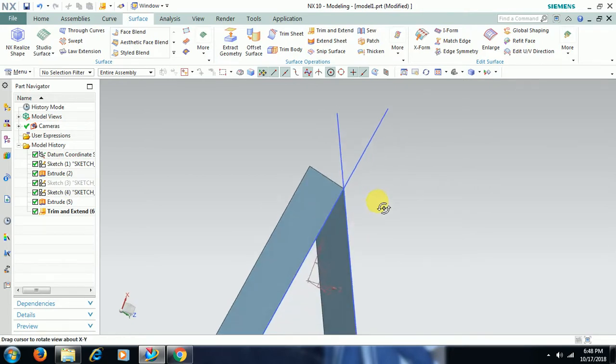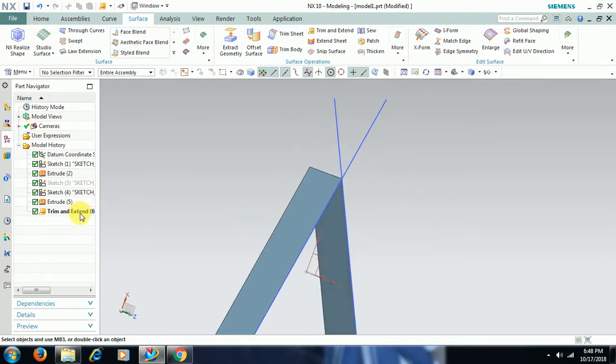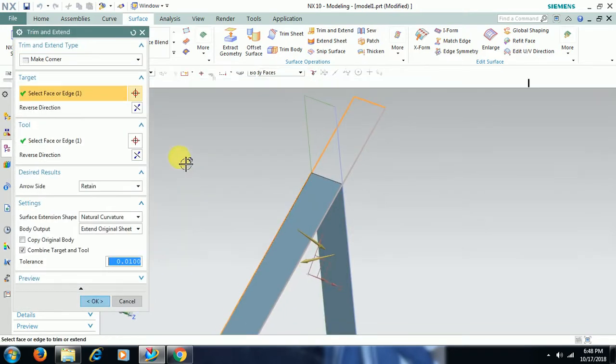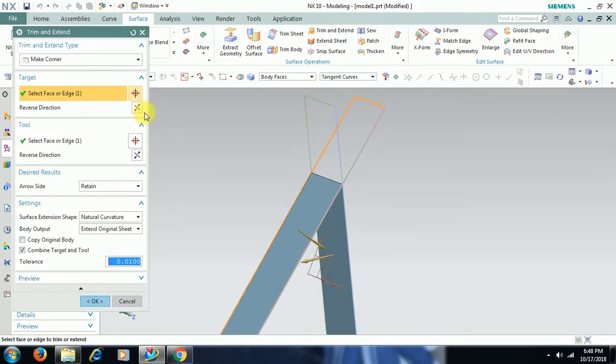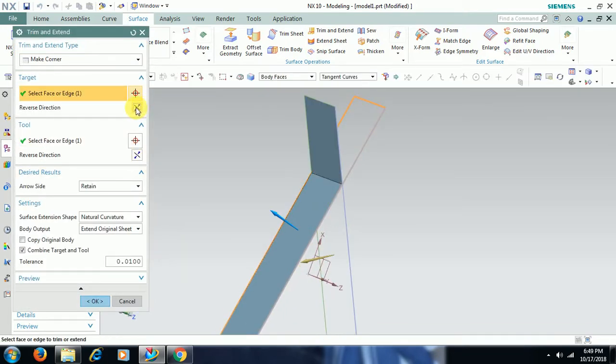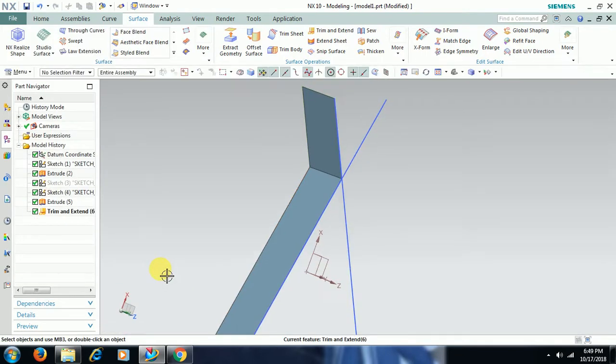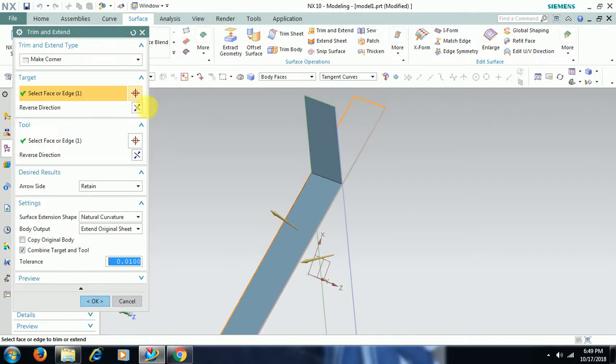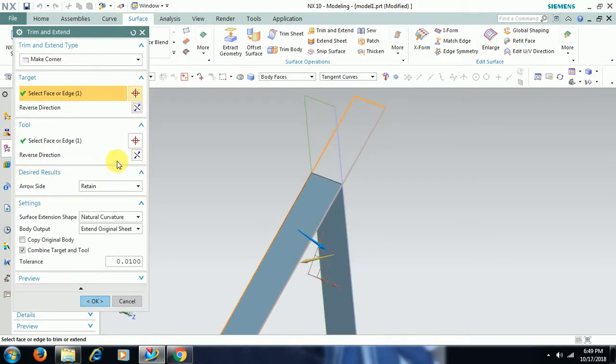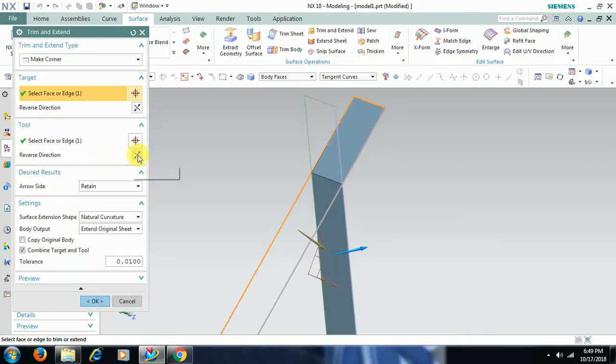Double click trimsheet. You can also reverse the direction. See, if you reverse this, then you will get these two sides. Here if you reverse, the other side you will get.